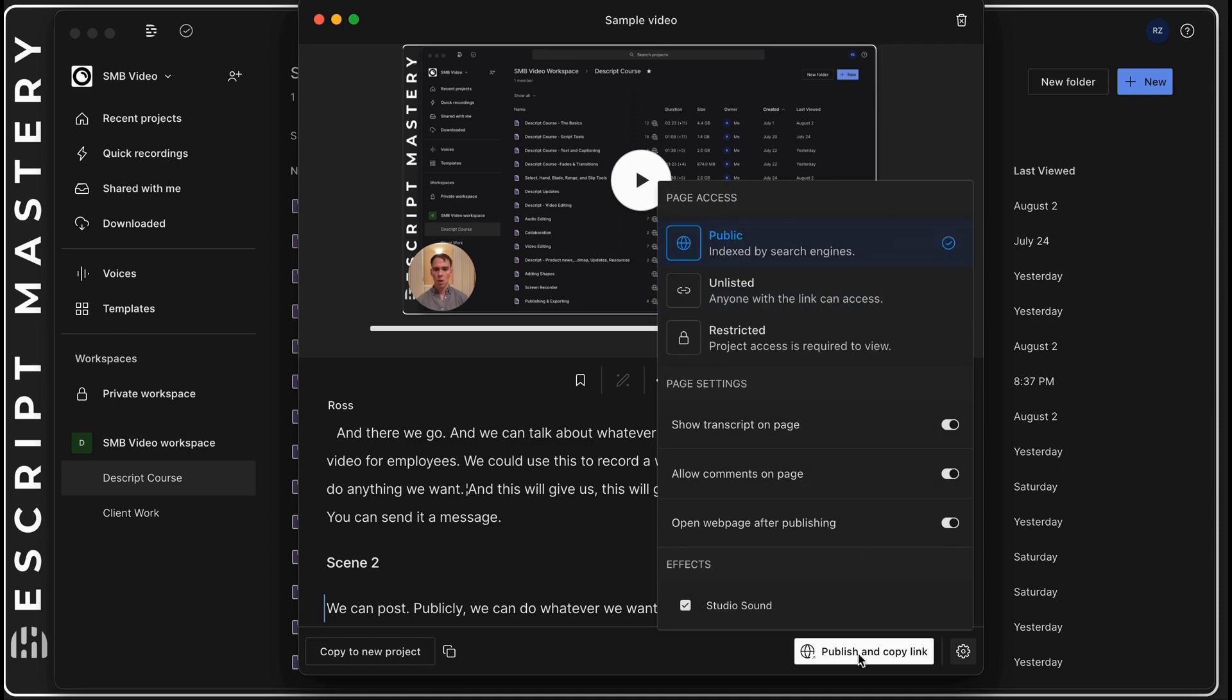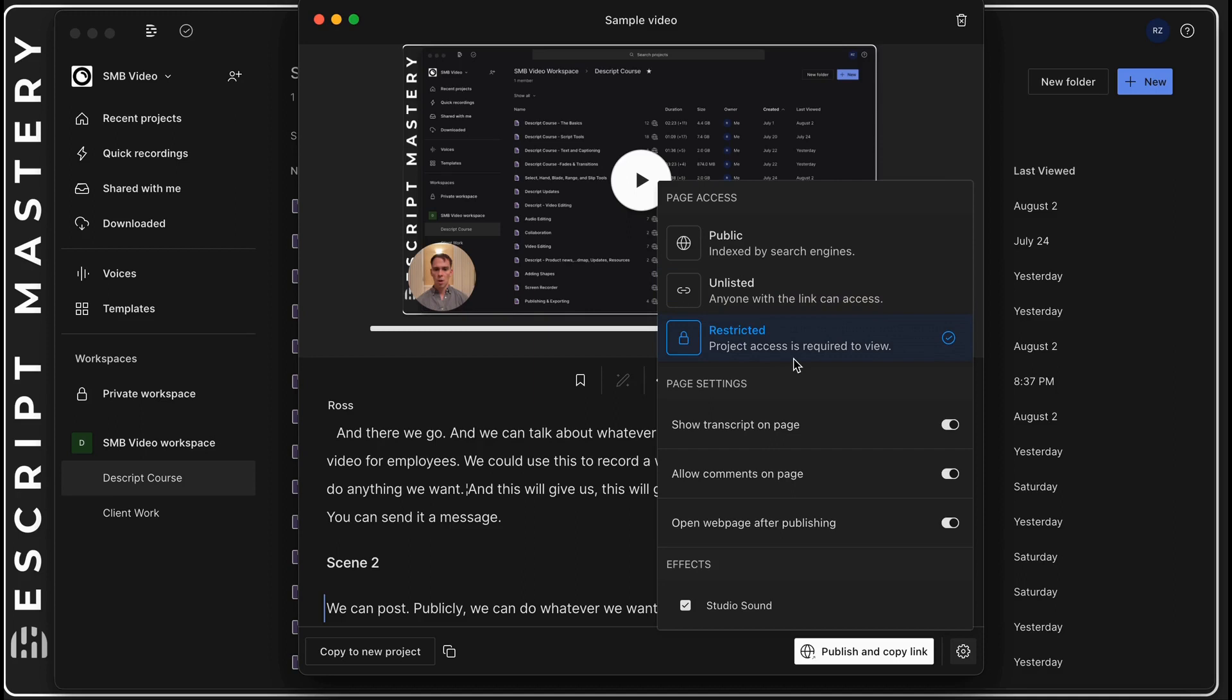There's this little gear icon where once I hit this publish button to make it public, I can make it unlisted meaning only people I send the link to will have it, or I can make it restricted meaning only people who have access to my drive can see it. I can toggle whether to show the transcript or not, whether to allow comments on the page and open the web page after publishing. It automatically applied studio sound.